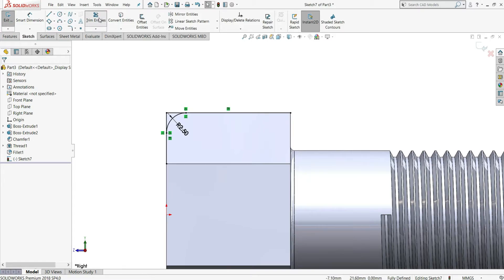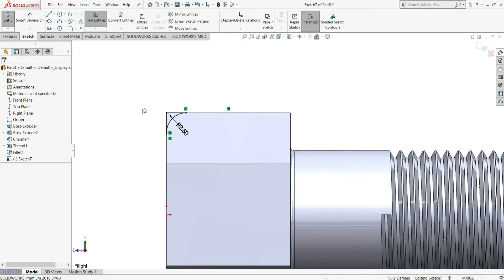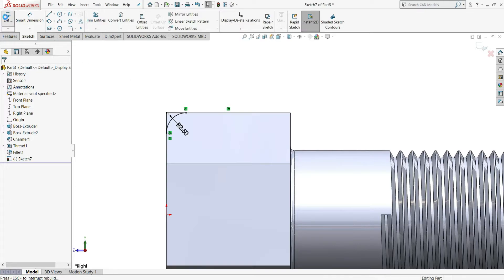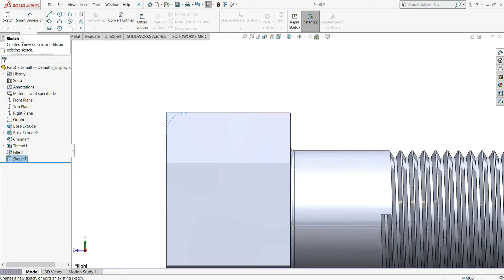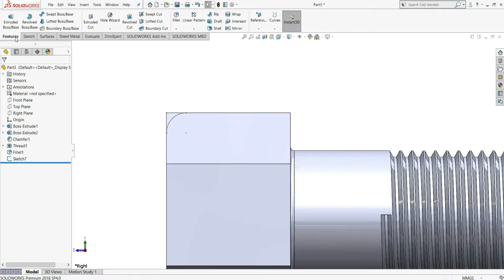Now select Trim Entities with Power Trim, trim this edge and this edge. We have to keep only this part. Next, exit the sketch. Go to Features and select Revolved Cut.